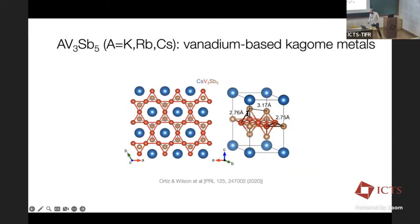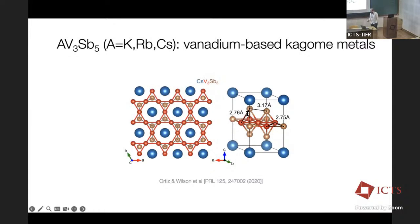Unlike most previous examples of Kagome metals, this family of AV₃Sb₅ compounds — which has generated immense interest starting about four years ago — is not based on iron or cobalt, but rather vanadium. You might naturally expect that these compounds are less predisposed towards magnetism and therefore more favorable towards superconductivity. These 1-3-5 materials, where the alkali atom can be cesium, potassium, or rubidium, are a stack of weakly coupled layers: a Kagome net of vanadium, a honeycomb net of antimony, and a triangular lattice of alkali metal.